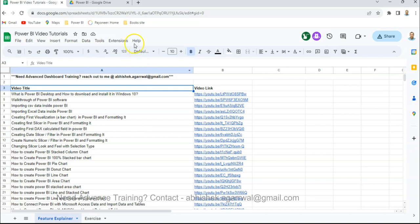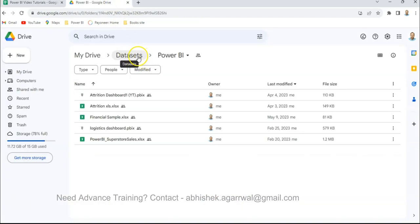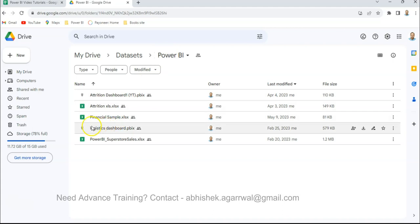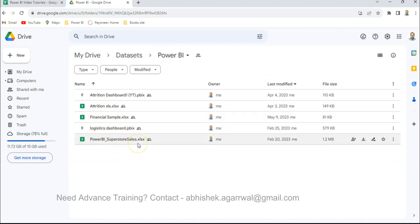Also the dataset is present under the dataset folder, which is a main folder. You have a Power BI folder where I keep the datasets related to examples that I use, and the link is also present.